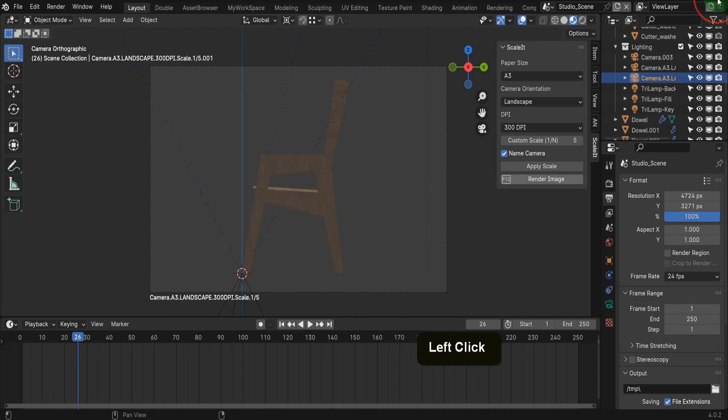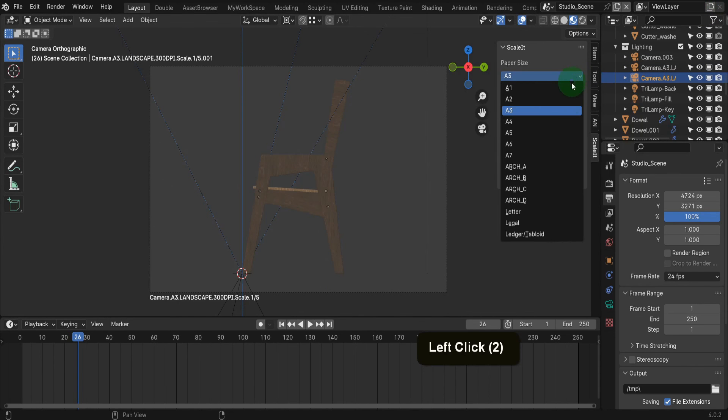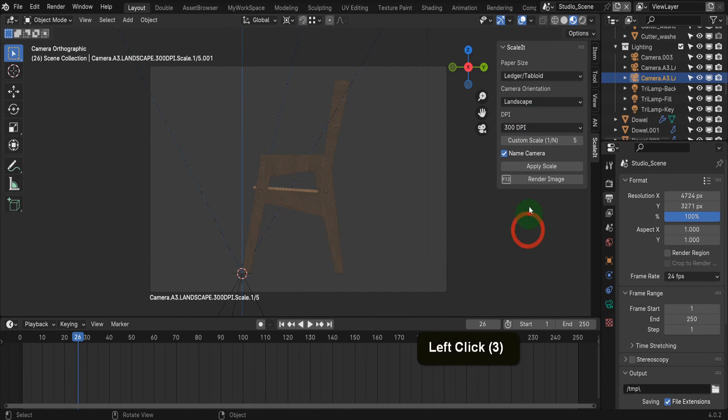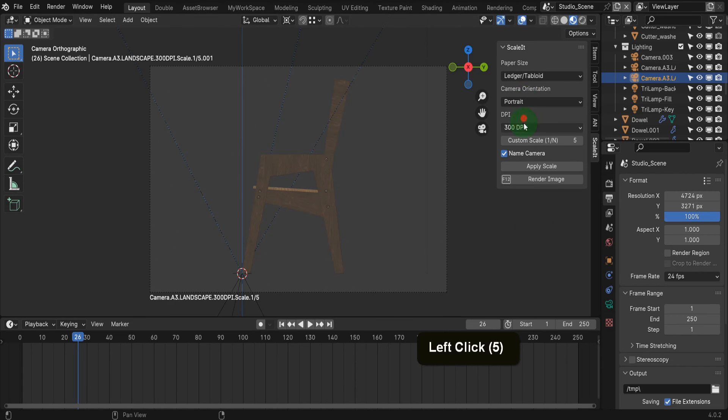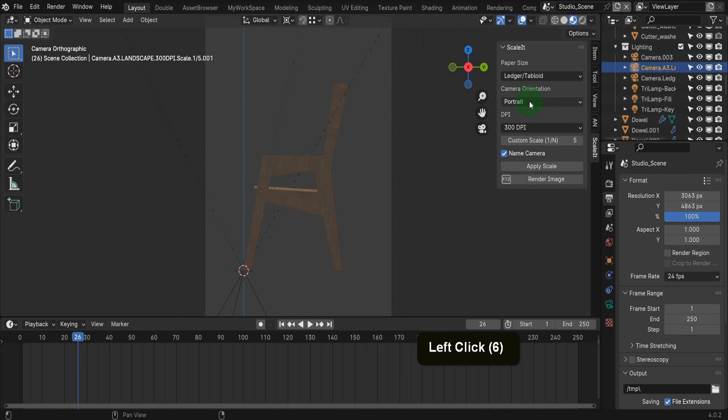Let's come back into Blender. When selecting the ledger tabloid paper size, you can select the appropriate camera orientation as these are both the same size, just a different orientation.